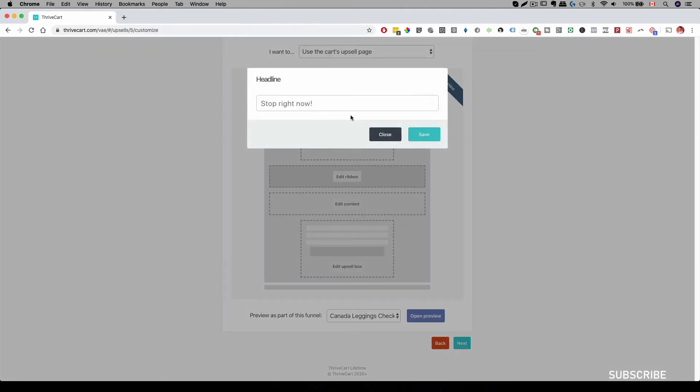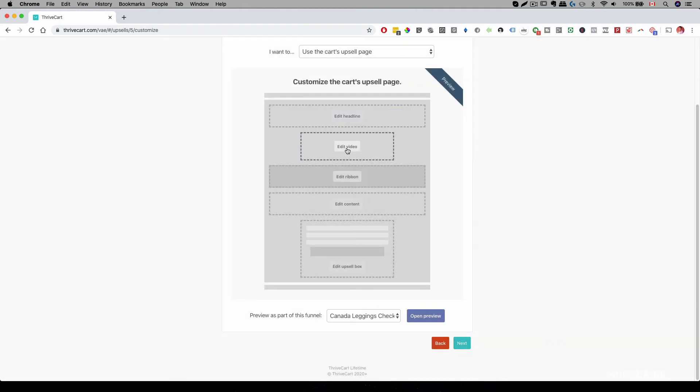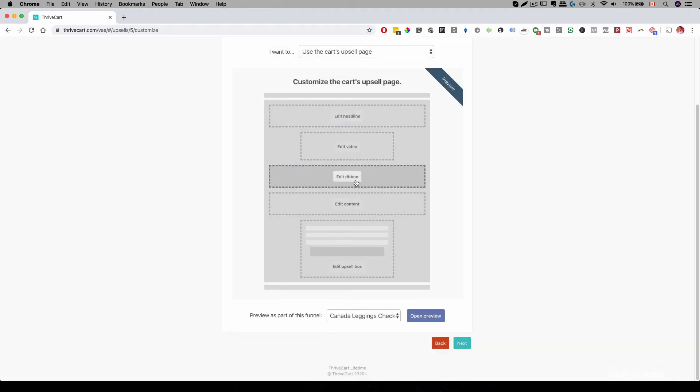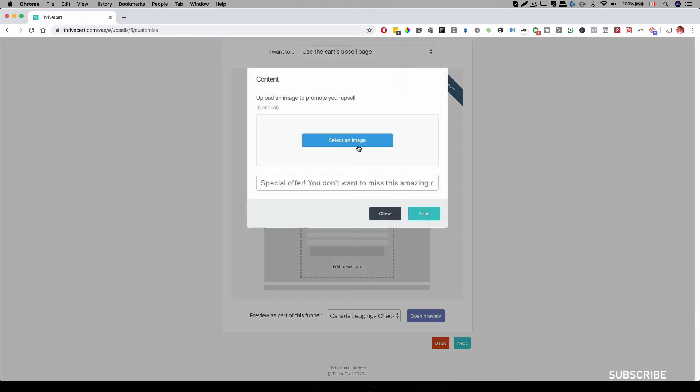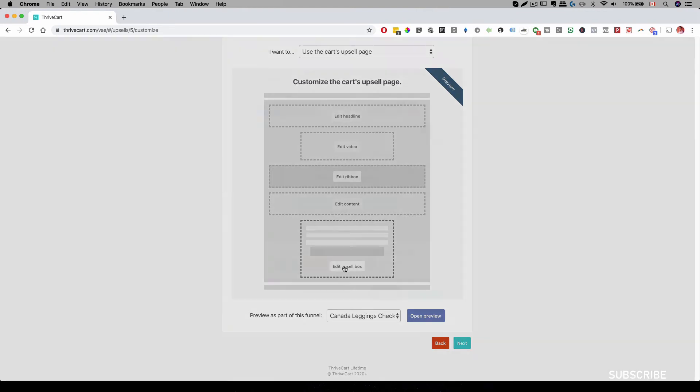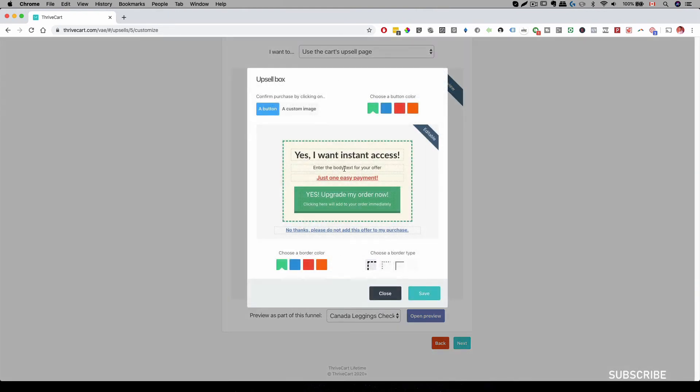We have our headline over here, and then we have a video embed. So, if you want to have a video on your upsell page. And then there's this ribbon over here. I'll show you what that looks like. And we have our main content. So, you can add your image here. And then the upsell box is over here. And then we can edit the description over here as well.